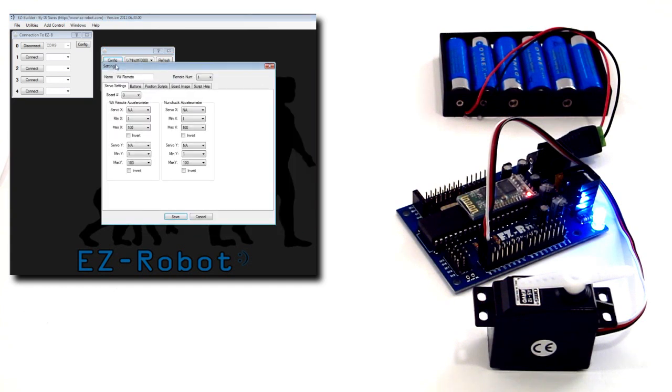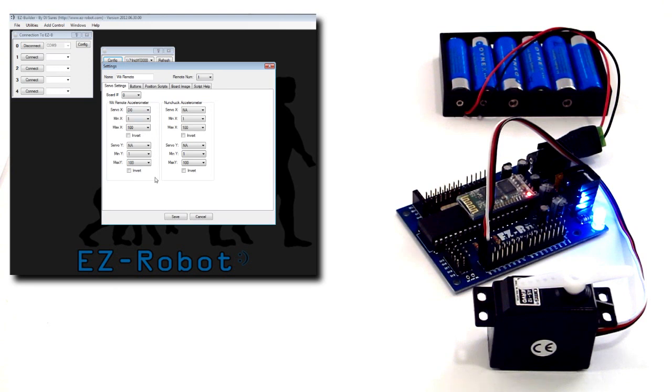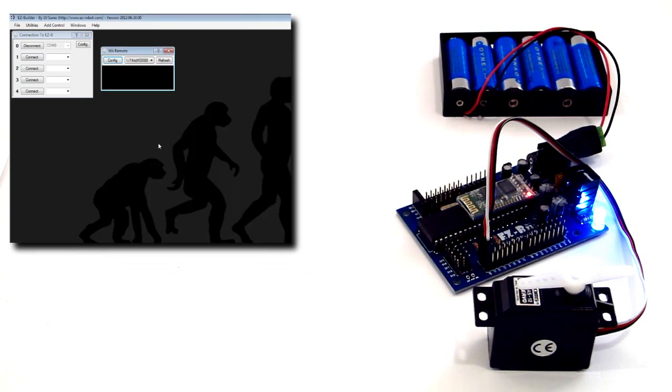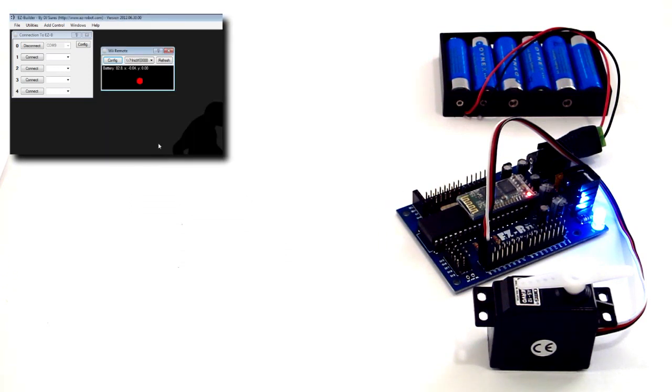Additionally, you can specify the max and minimal values for the range of the servo for your robot. When the cursor is red, the accelerometer is deactivated.